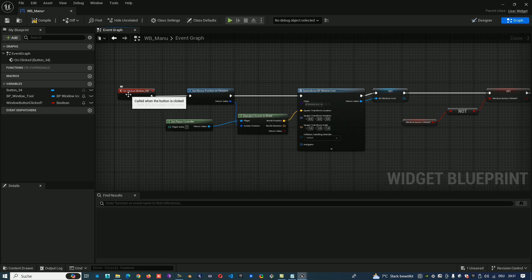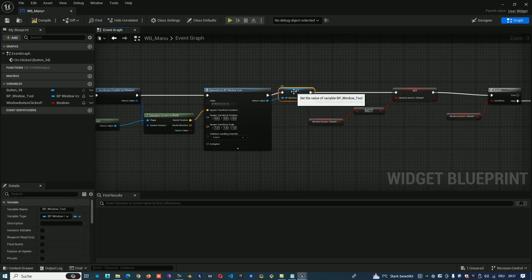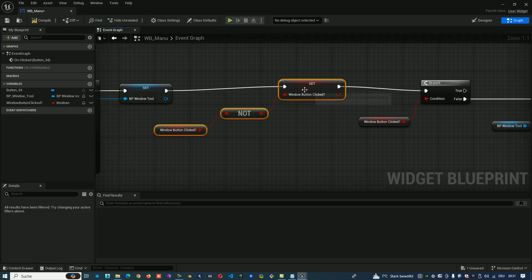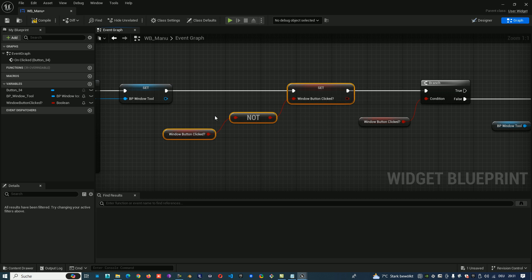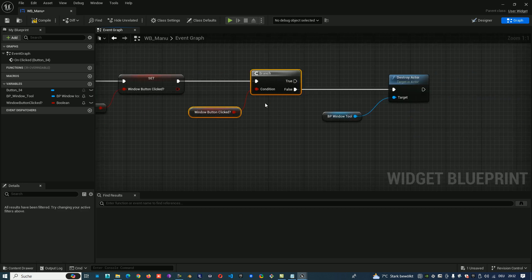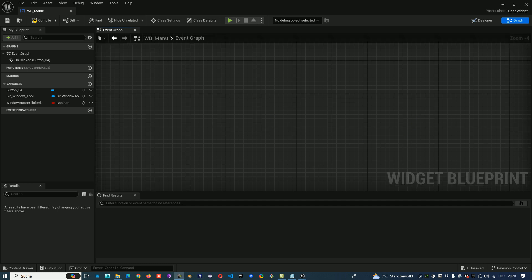To recap: when we click the widget button, we translate our screen coordinate to world coordinate from the mouse to the 3D world, spawn the window icon blueprint there, and save it in 'BP Window Tool'. We always toggle the 'Window Button Clicked' variable true or false so we know when the button is active. If the button is not active, we destroy the window tool actor.